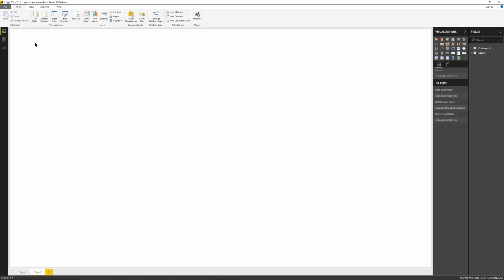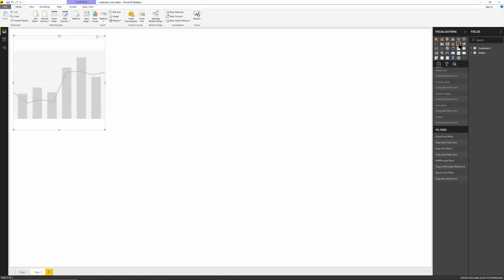So we'll go back to the report tab over here and we're going to pick this one. It's called a line and a stacked column chart or you can use this one the line and the cluster column. Let's try this one. All right. So I'm going to expand that.